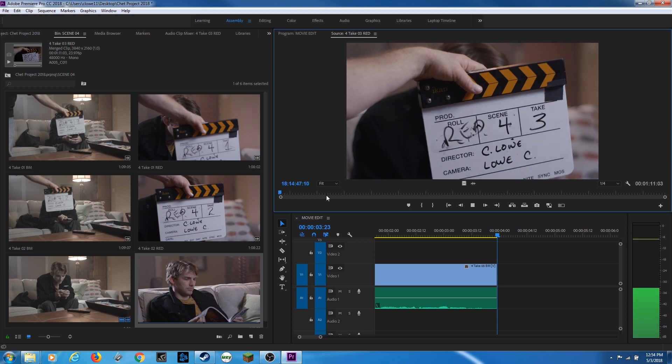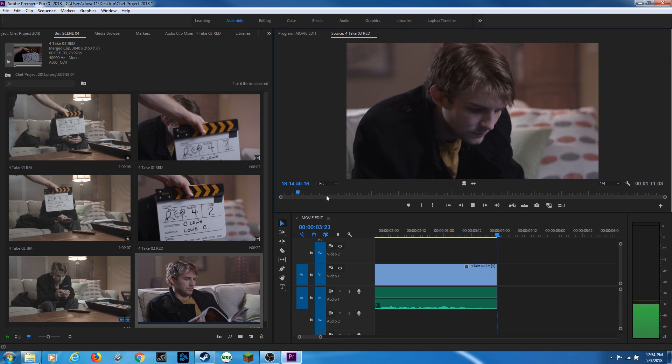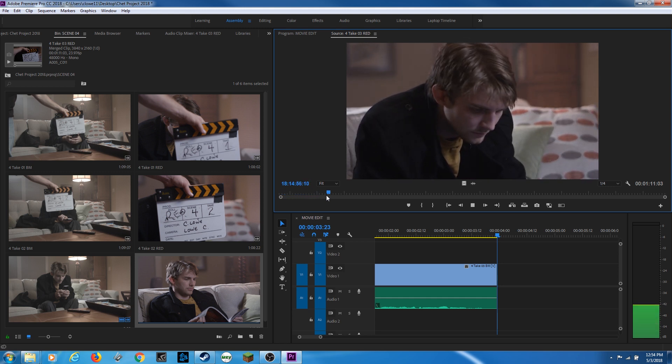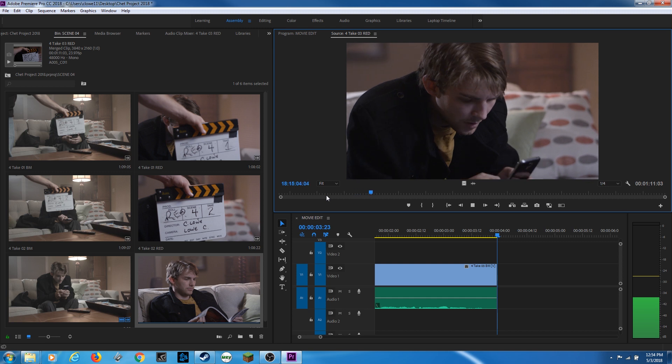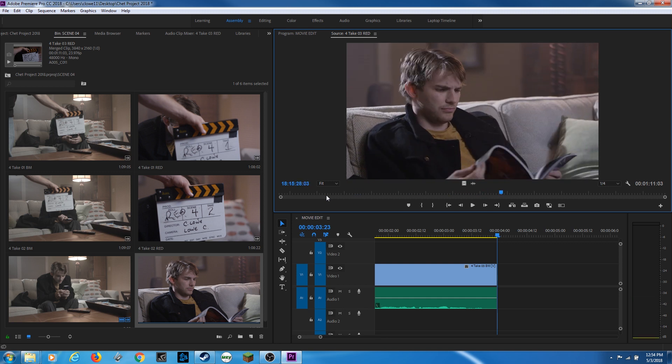So if I hit L once, it's going to go through 100% speed. If I hit L again, it's going to go faster. And if I hit L again, I'll go faster, faster, faster. And when I hit K, it stops. This is kind of an easy way of finding a spot that you want to play, that you want to put an in point.